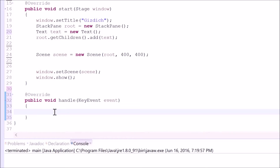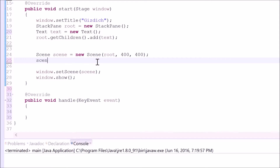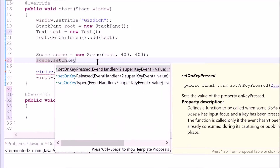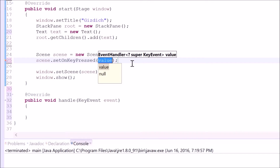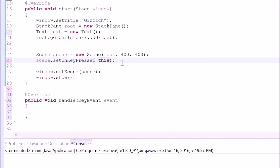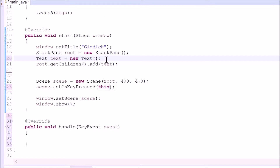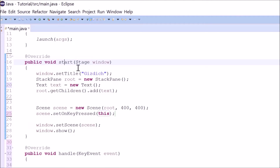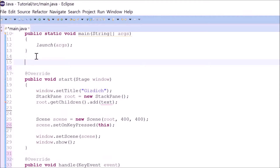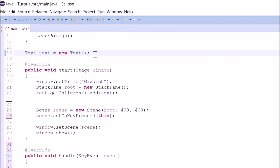The text will say which key has been pressed. This syntax means that whenever I press a key, it will look for a handle method inside of this class. To display a text on the scene, we need to use this object. But since this object is created inside of this method, we need to move this — I'm going to make it global. Now we can use this object for this method as well.